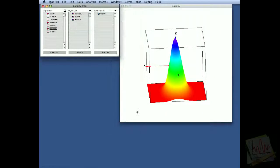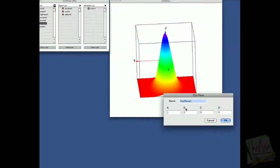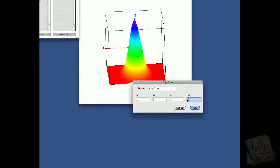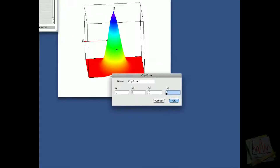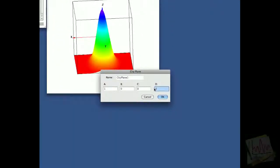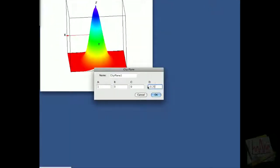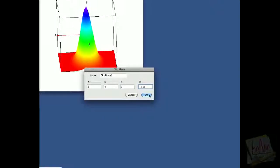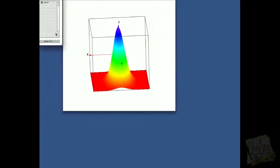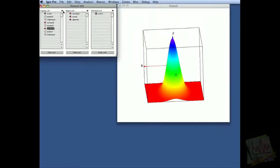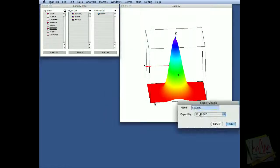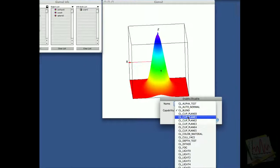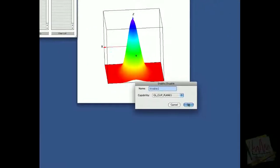And this is going to be clip plane one, and we'll add it at, say, minus 0.25, and we'll add the disable to close the clipping. So we're disabling clip plane one.